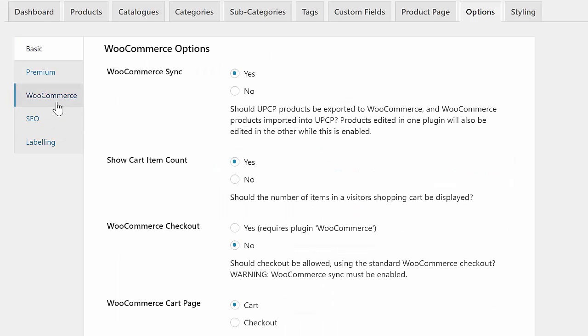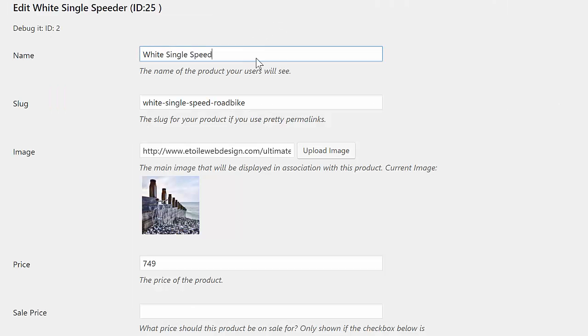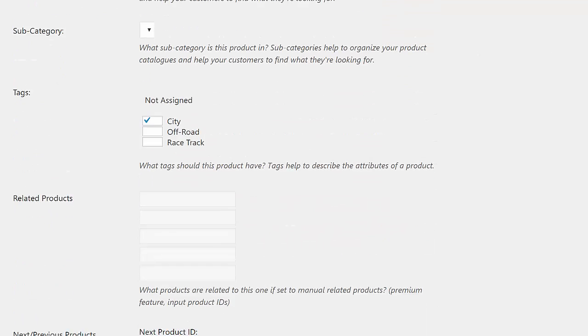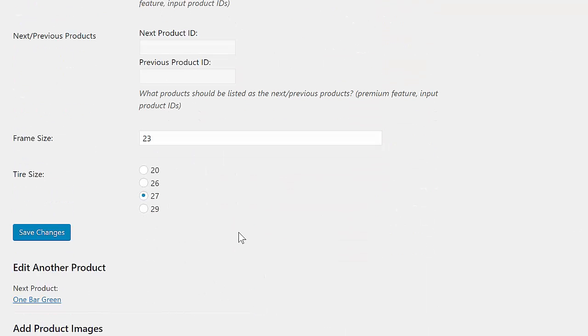There's an entire tab of WooCommerce settings in the Options page of the Product Catalog as well. With WooCommerce Sync turned on, any changes you make to a product will automatically be imported to both plugins.